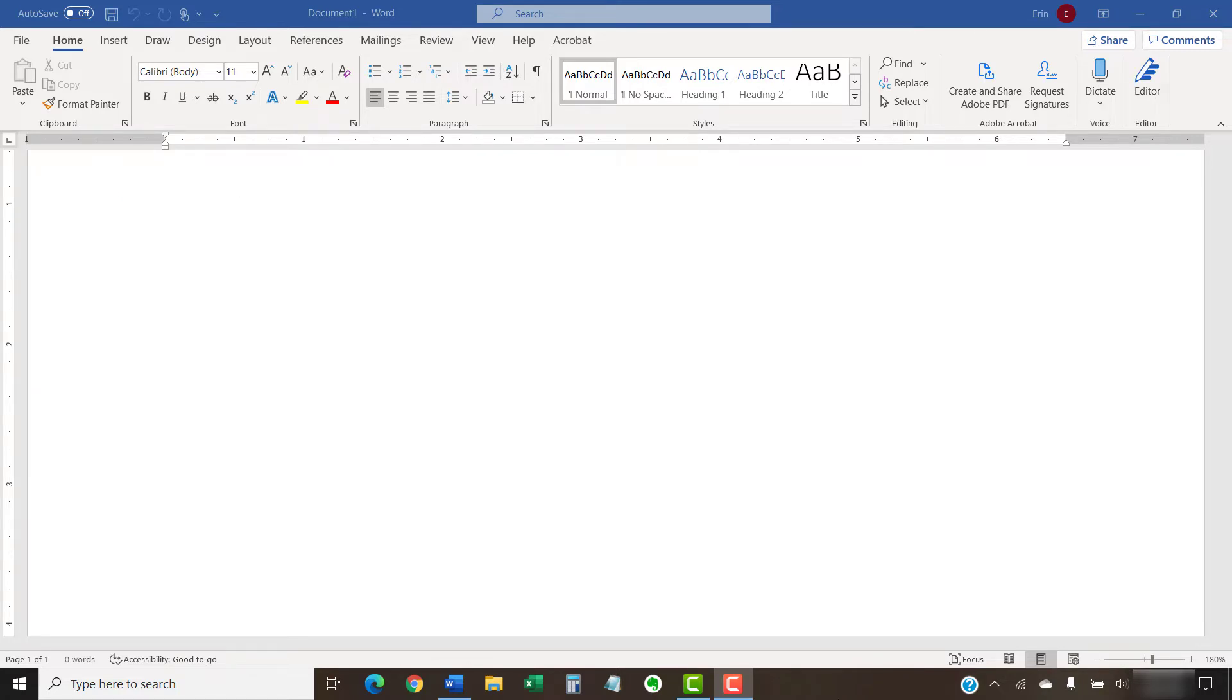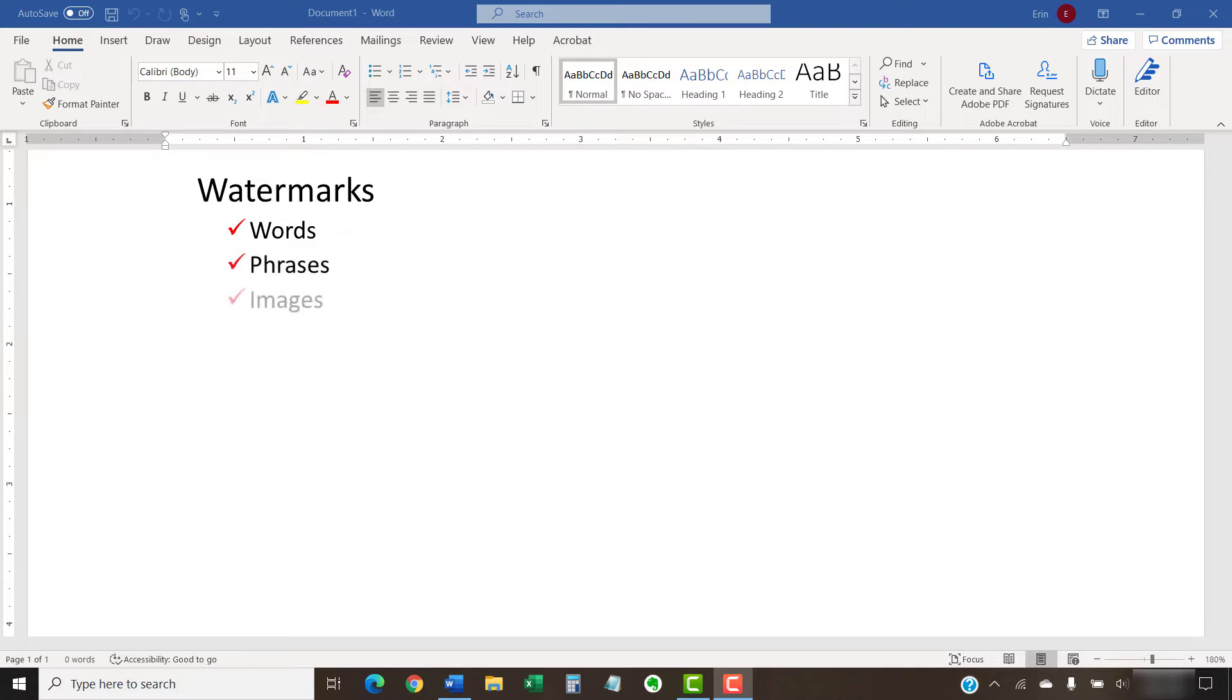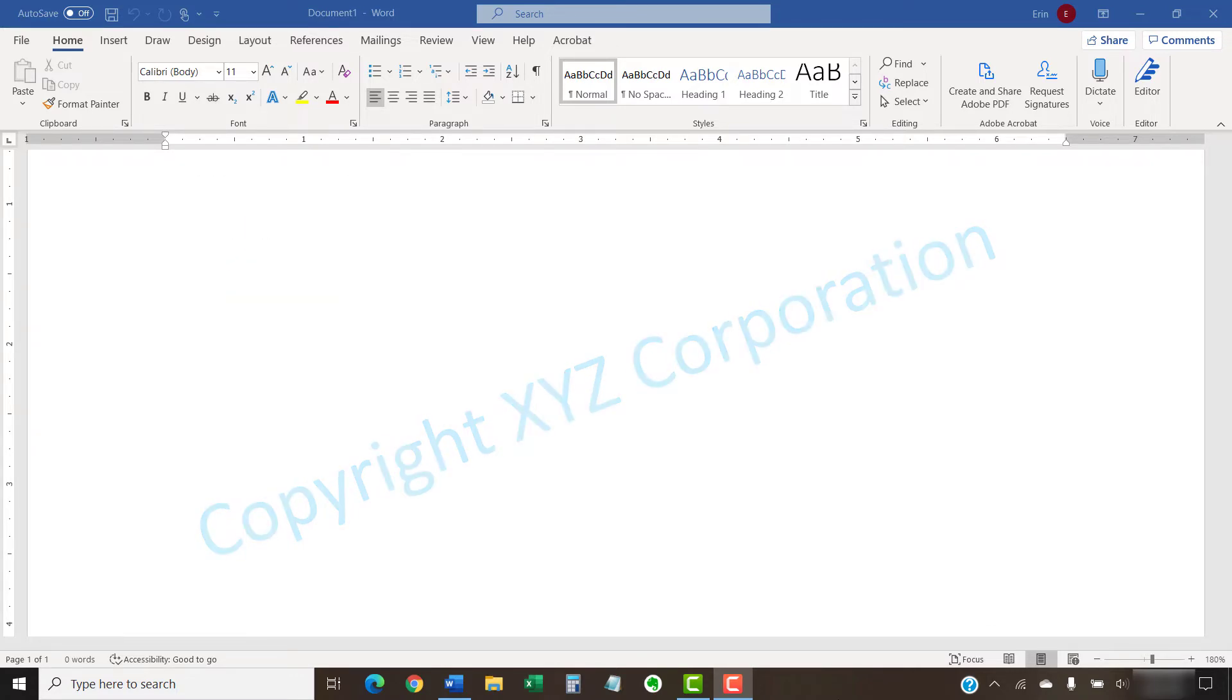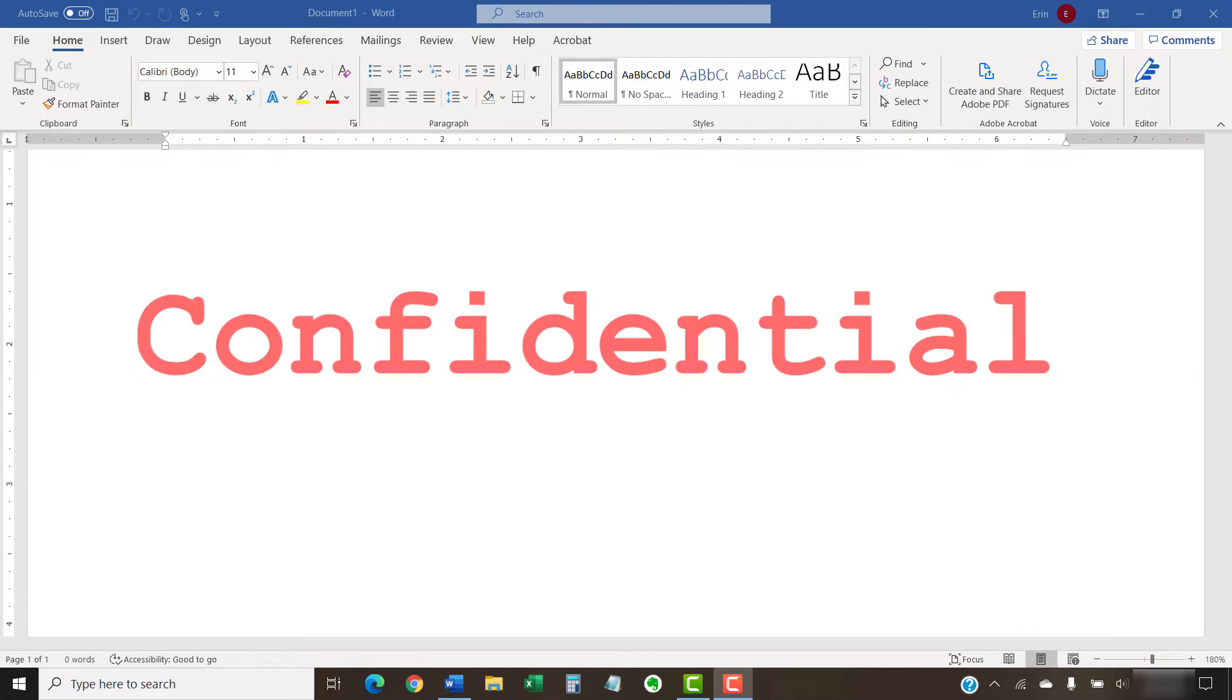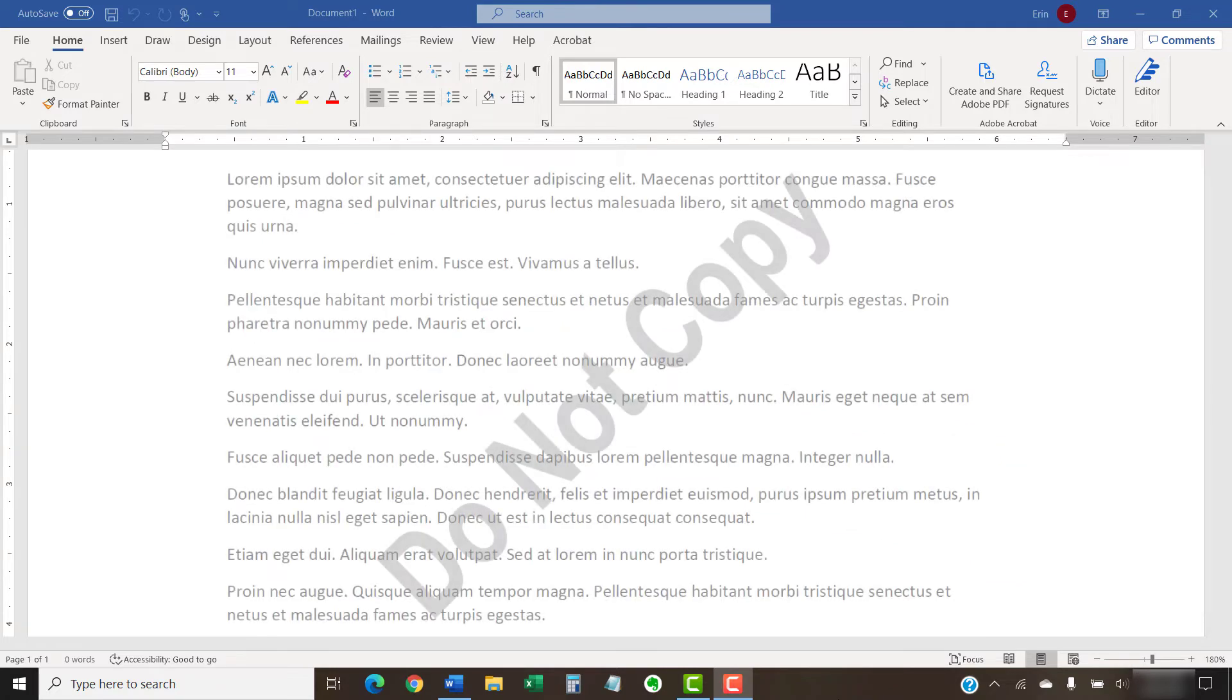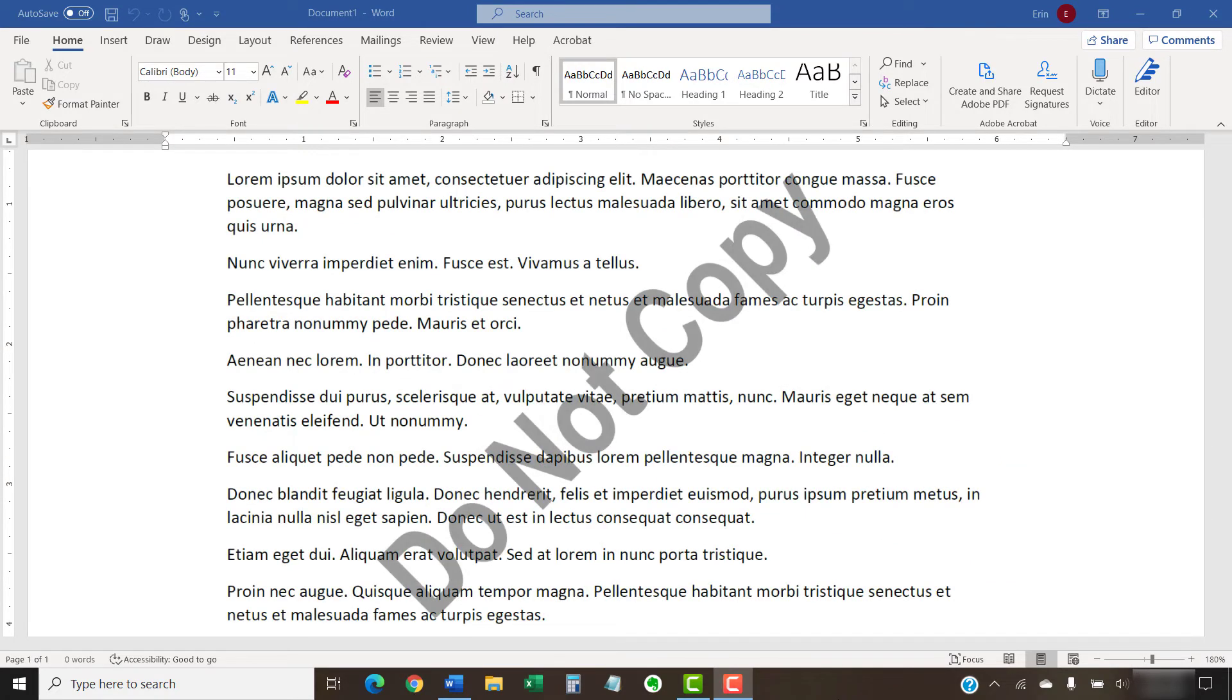Before we begin, let's quickly define watermarks. Watermarks are words, phrases, or images that identify ownership, indicate confidentiality, or show status. Watermarks are usually transparent enough to allow text and images to show through the mark.